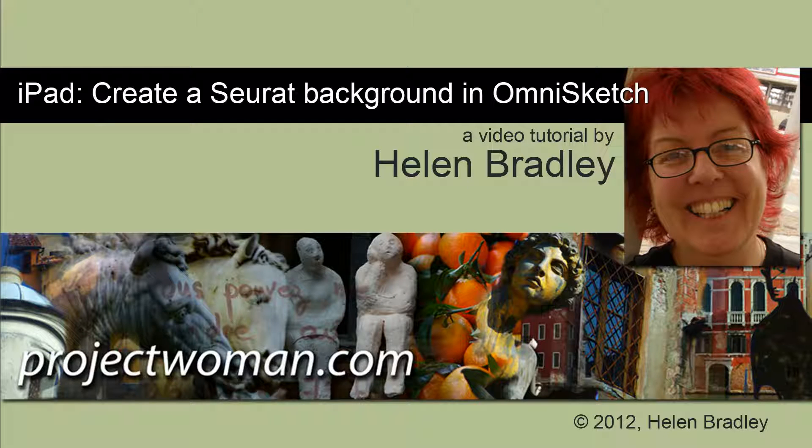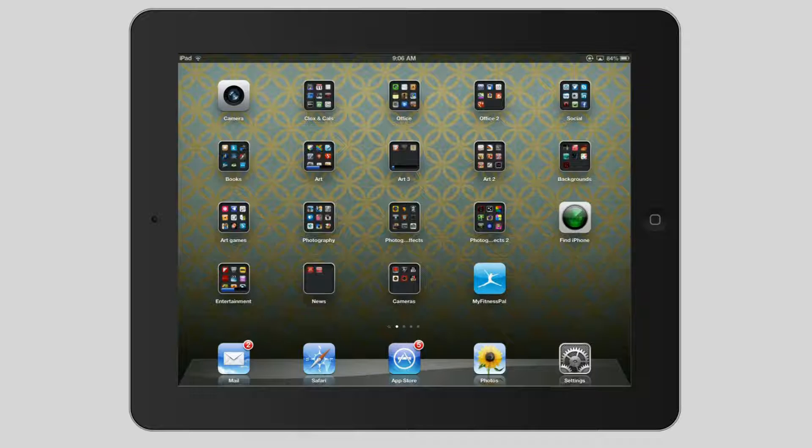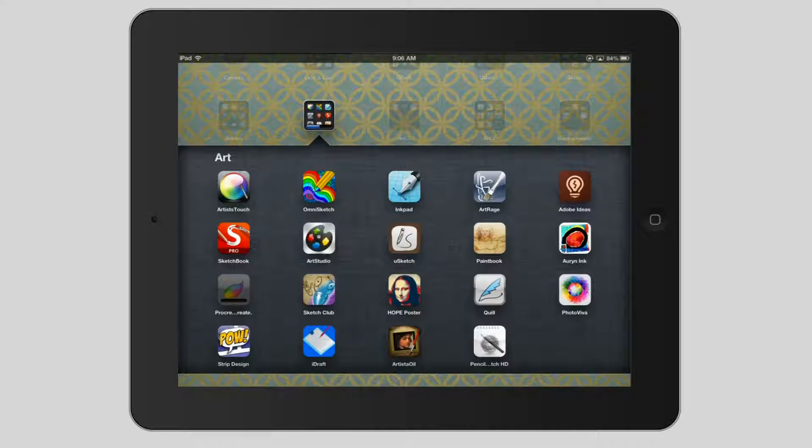I'm Helen Bradley. Welcome to this video tutorial on creating the Seurat background effect in OmniSketch on the iPad. So let's see how we would create a background effect in OmniSketch.